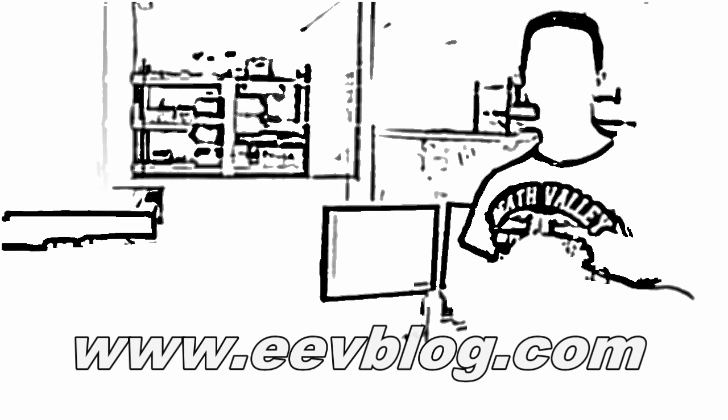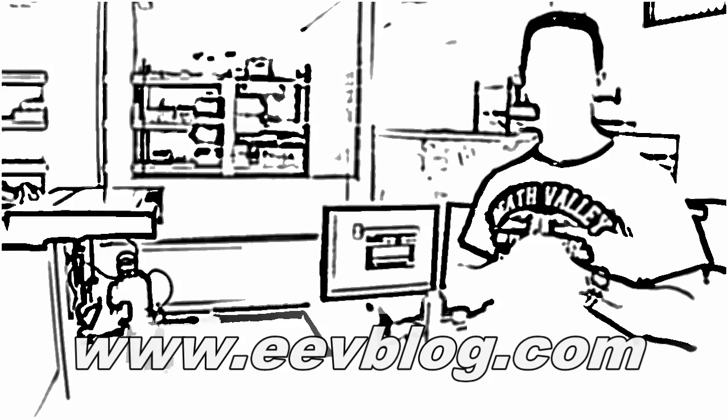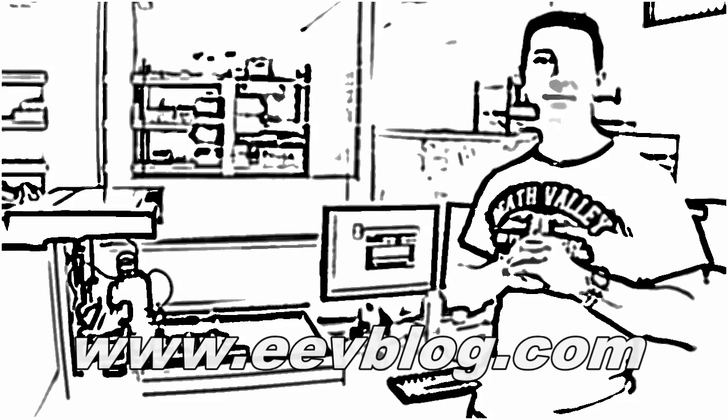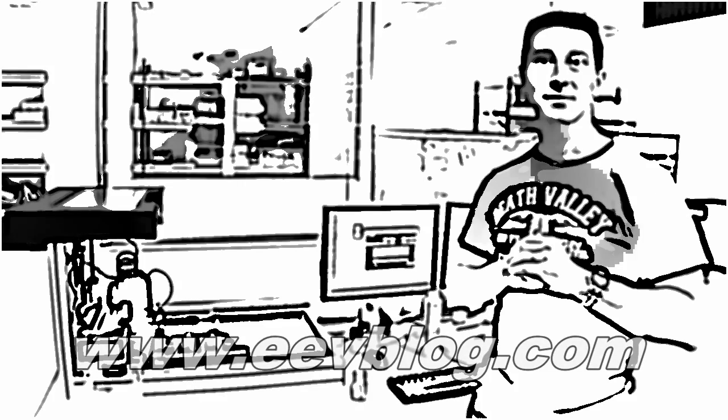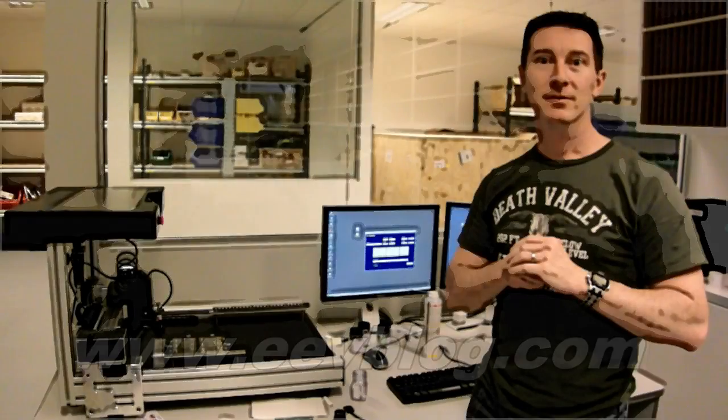Hi, welcome to the EEV Blog, an electronics engineering video blog of interest to anyone involved in electronics design. I'm your host, Dave Jones.